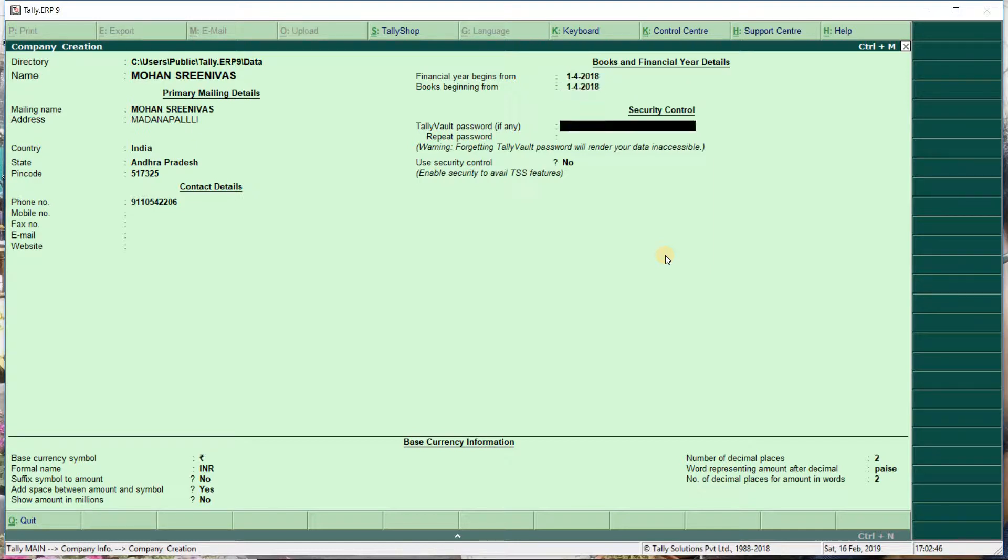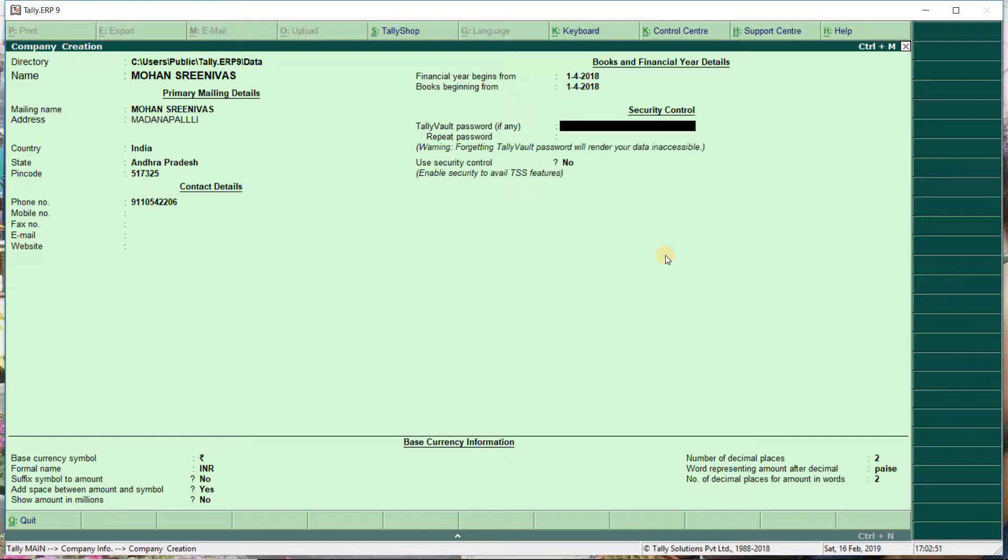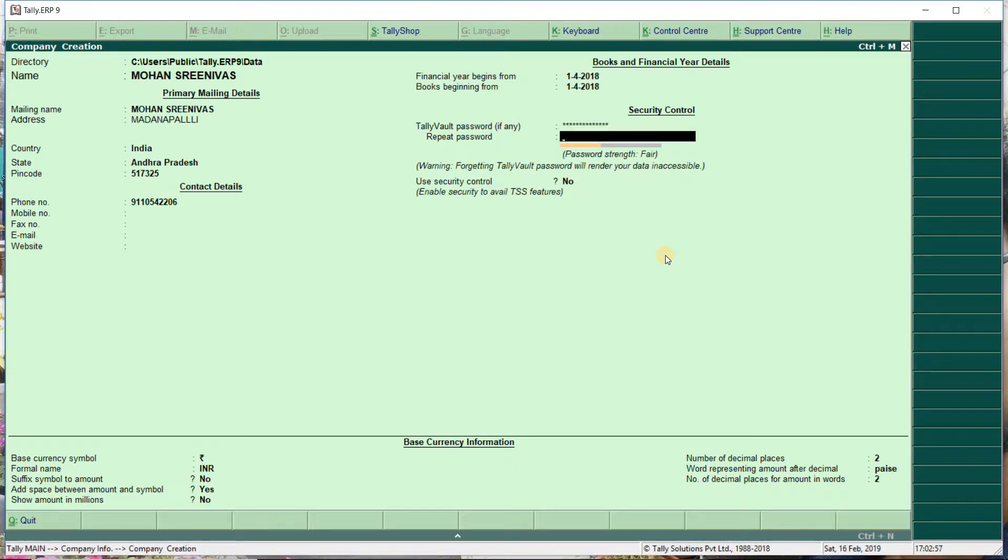Now for the Tally password. Let's say Mohan Srinim Ross. Repeat: Mohan Srinim Ross. This is the machine password.